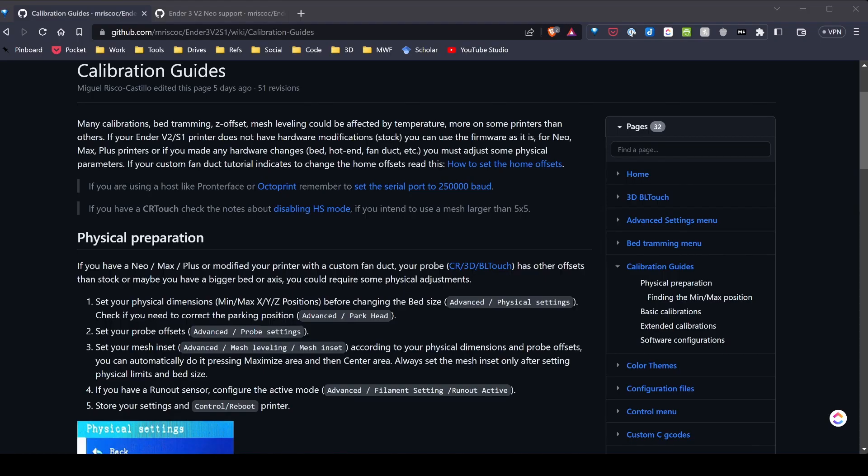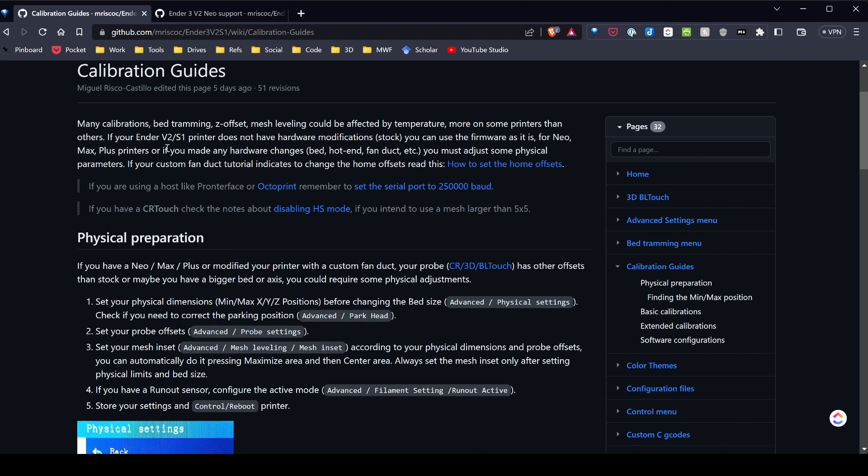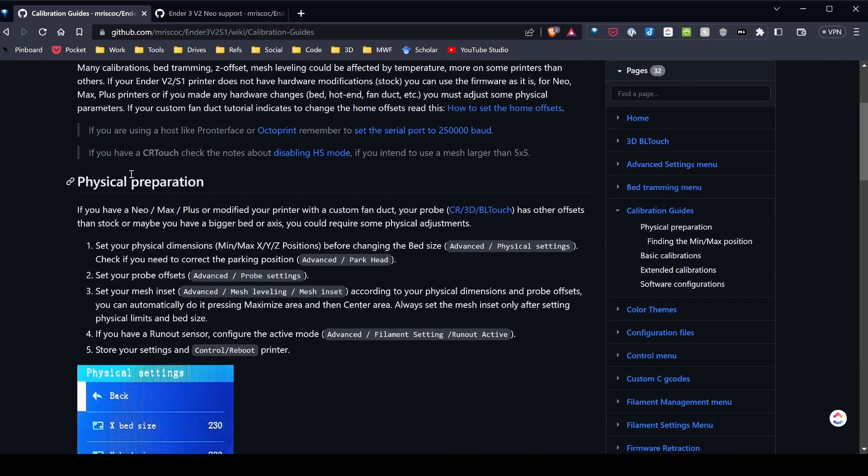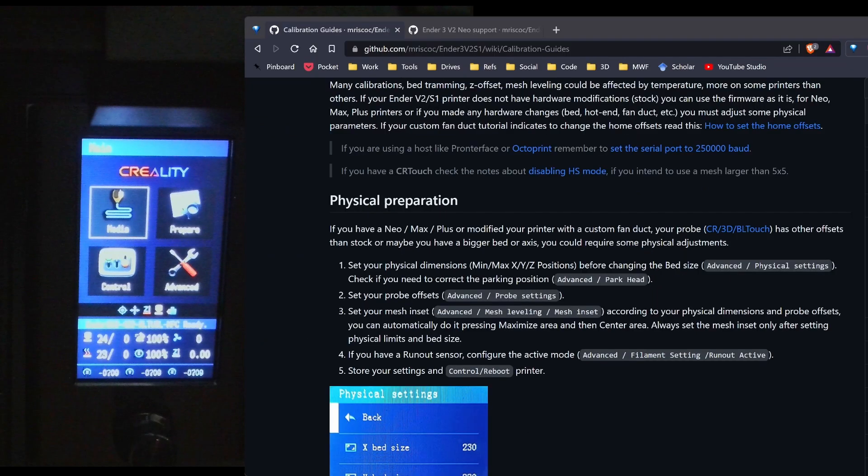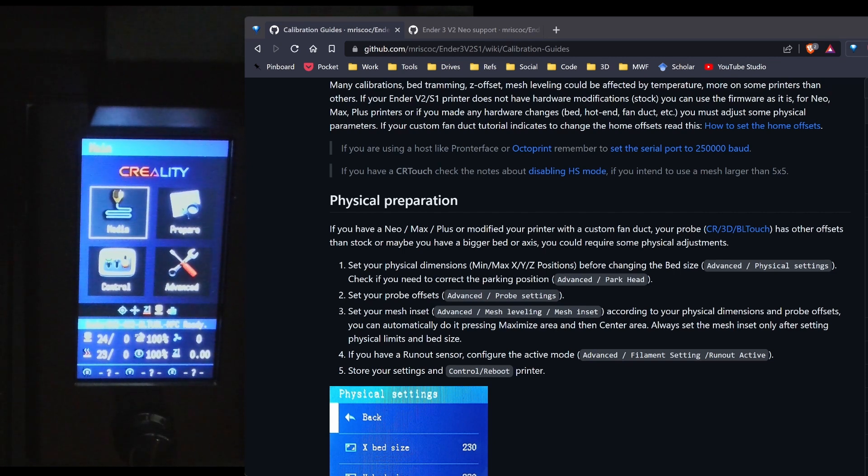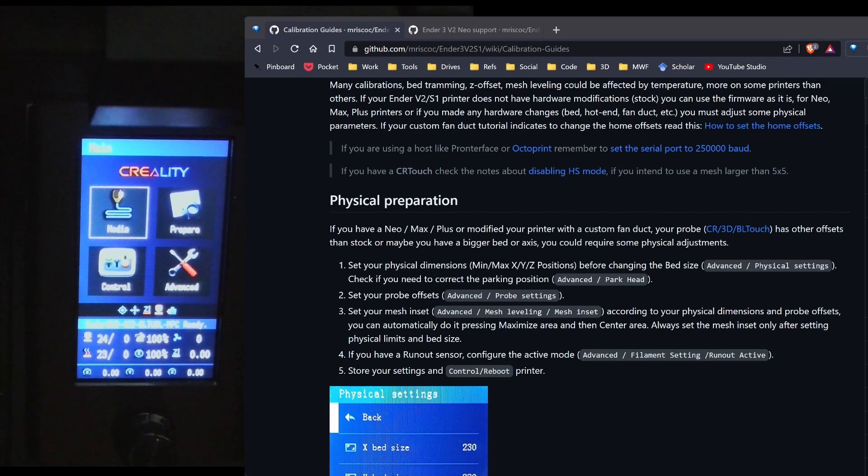On the professional firmware GitHub repository, there's an extensive guide for calibrating your printer. Now the firmware is set up natively for the V2, the Ender 3 V2, and the S1. In my case, I'm running the Neo, so I have to make a couple changes. Most of these changes have to do with the physical preparation of the machine. So I'm going to go ahead and start through this process. Hopefully you'll be able to see both the screen and the directions as I walk through these steps. I realize my video on the screen in particular is a little bit blurry, but that's the best I could get it set up as.